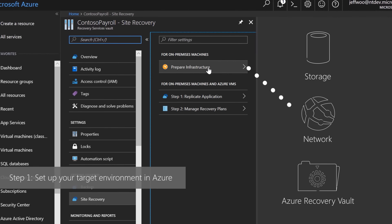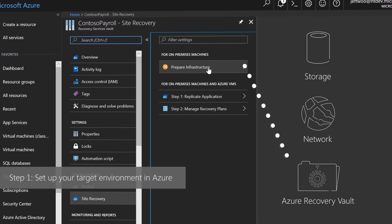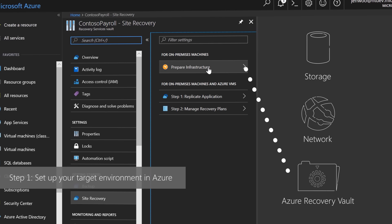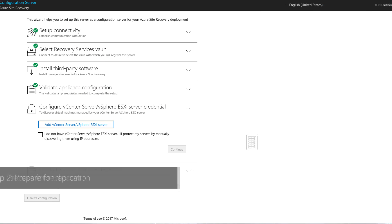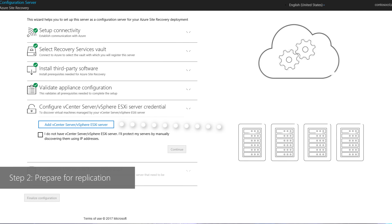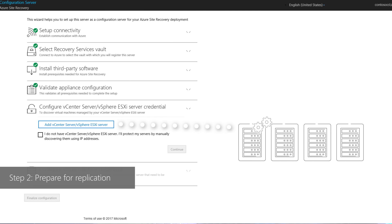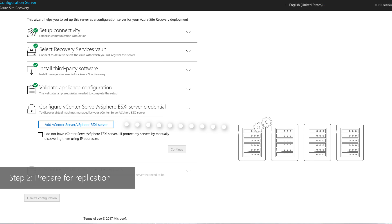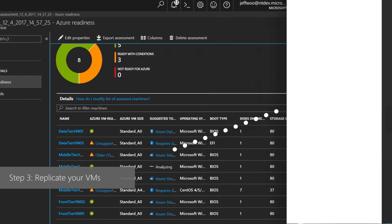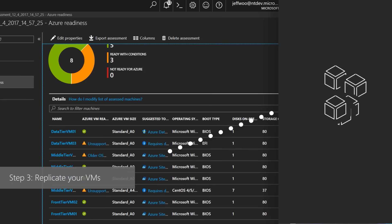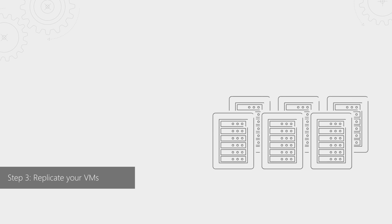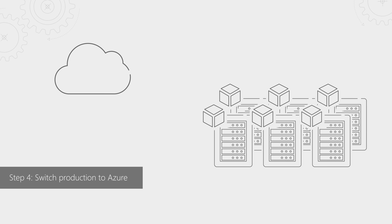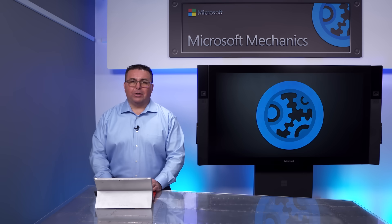Azure Site Recovery will follow four steps. Number one, set up your target environment in Azure using the information from the assessment report. Two, download and import Azure Site Recovery configuration server and process server into your vSphere environment. This is essentially the replication assistant for Azure. Third, replicating the VMs that you want to migrate to Azure. And finally, switching your production environment to Azure once you've tested everything in Azure. So, let's start.